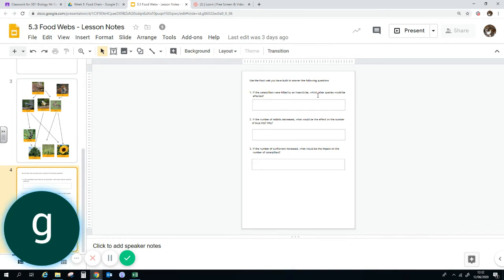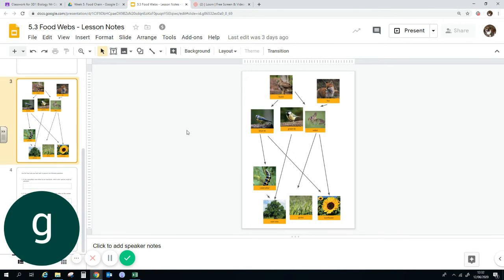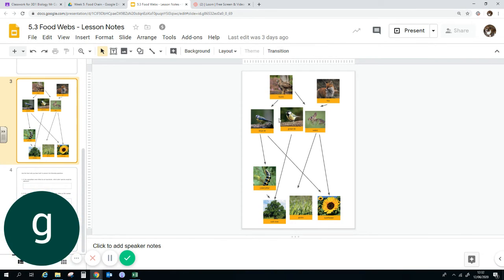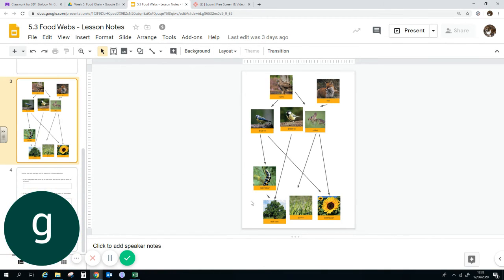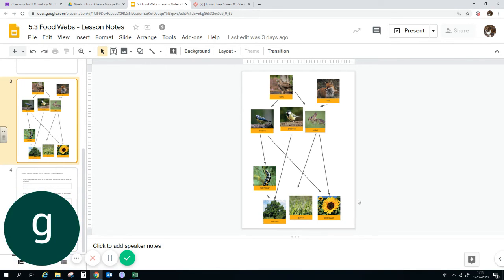If the caterpillars were killed by an insecticide, which other species would be affected? So in ours, if the caterpillars were killed by an insecticide, the blue tits would be affected because its food source is now half as big as it was before. So if the caterpillars are gone, that means that more sunflowers will be eaten. So their numbers will go down.